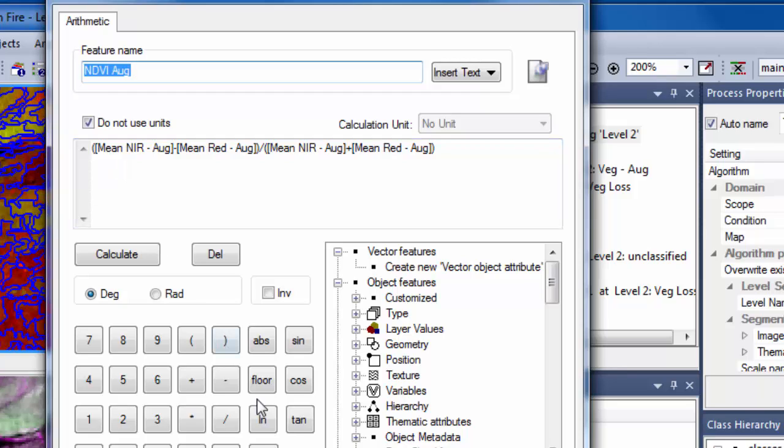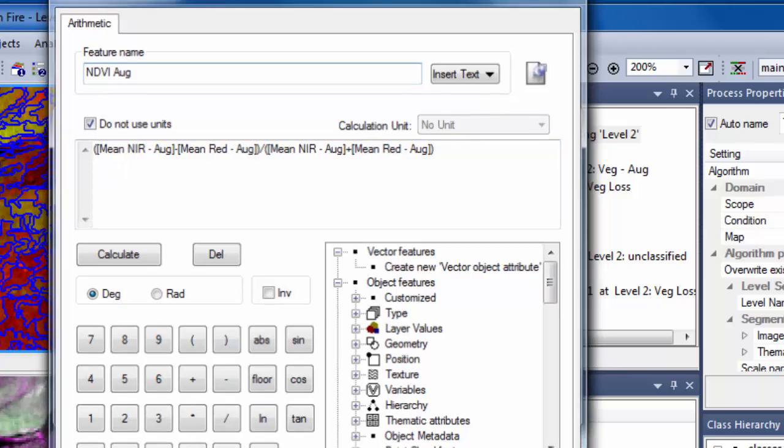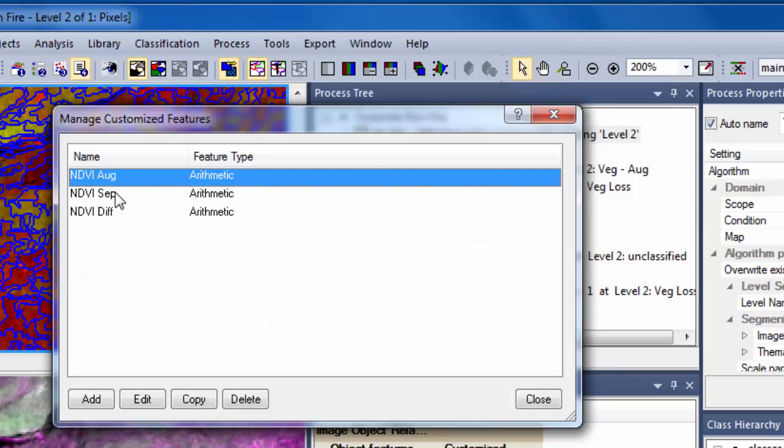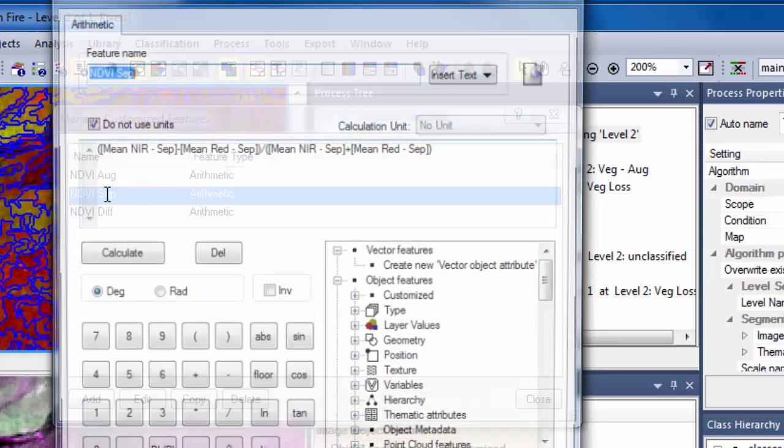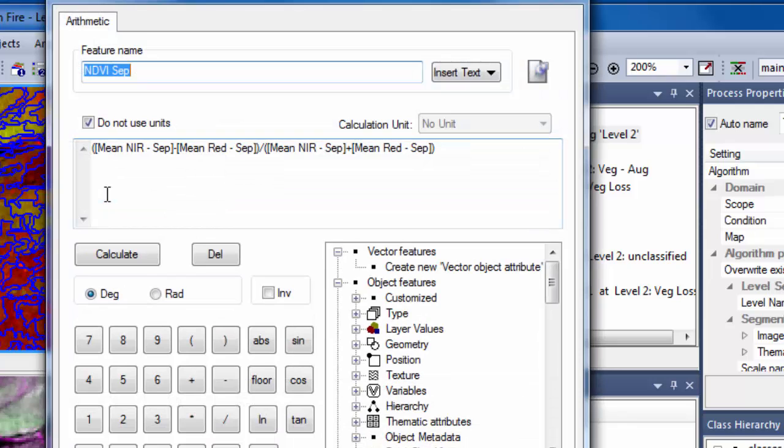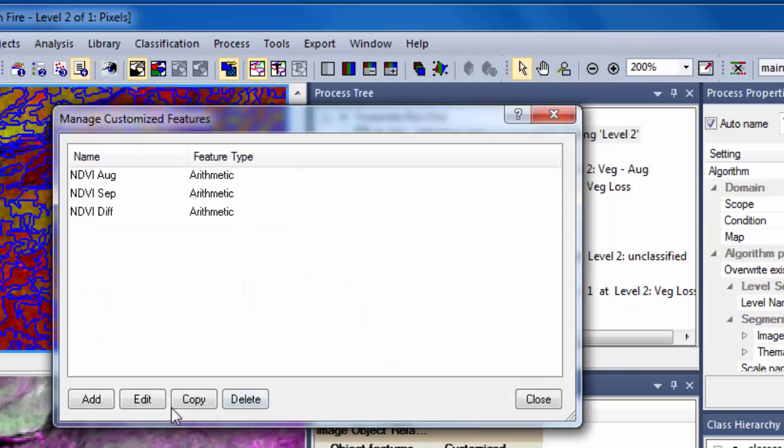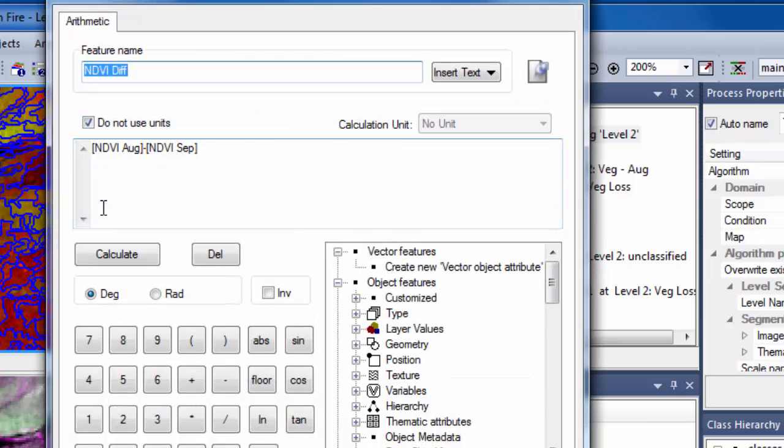A similar NDVI calculation was developed using values from the September imagery. Finally, I used both NDVI values in a customized feature called NDVI diff, which subtracts the NDVI values from September from those in August.